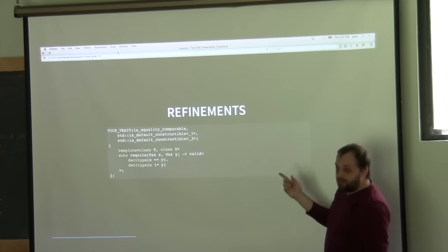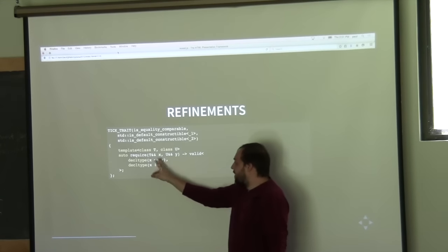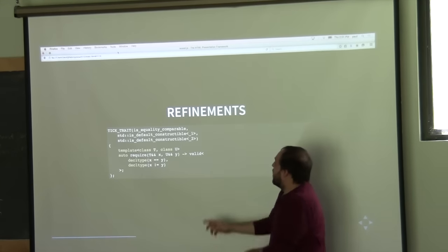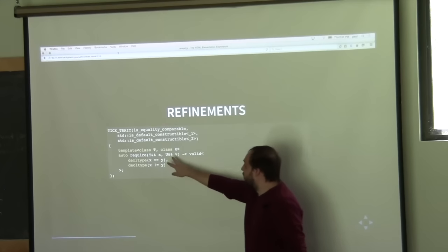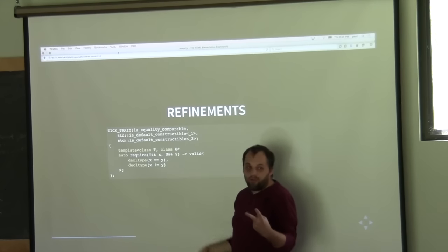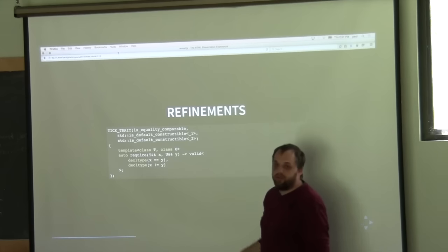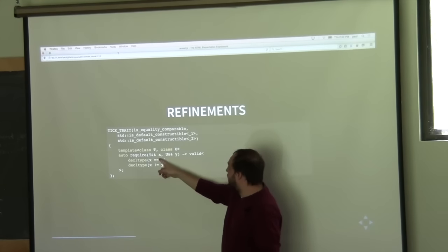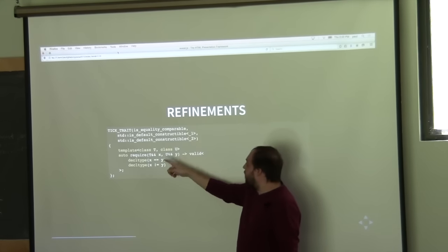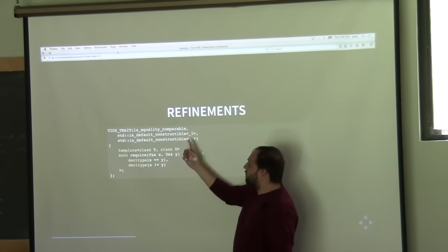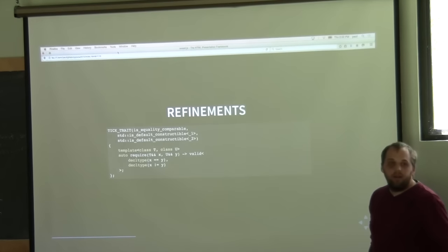You can also use named placeholders. For example, when checking equality, if we have two parameters, we want to check that both are there. In this case we use underscore one and underscore two. The type of x will be replaced with underscore one, and the type of y will be replaced with underscore two.